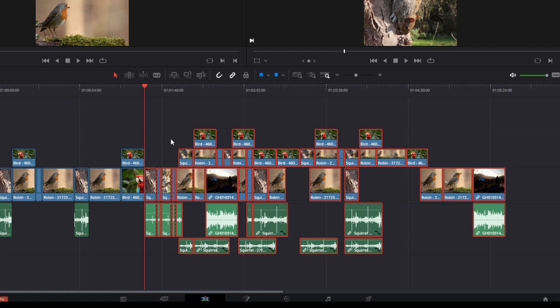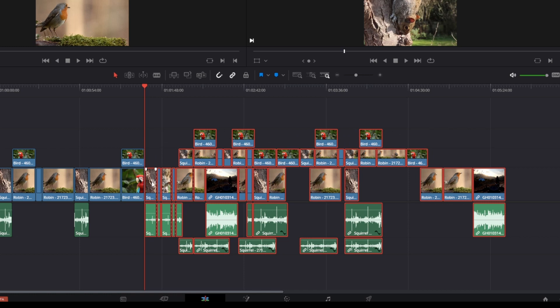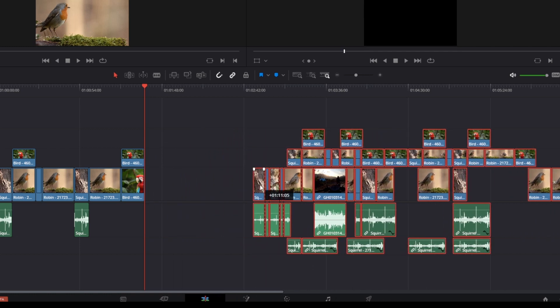For a Mac you will press Command and Y, and now you can just click, hold and drag them to move them to the right like this.